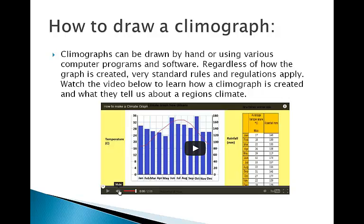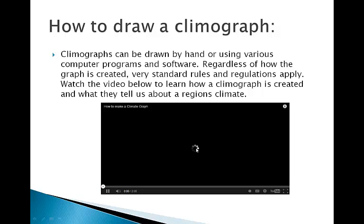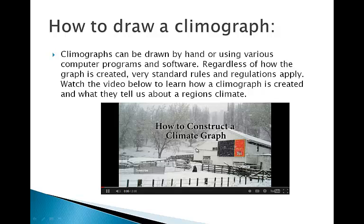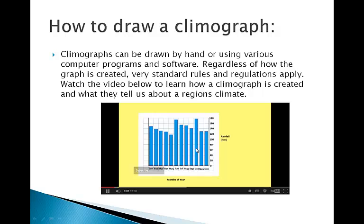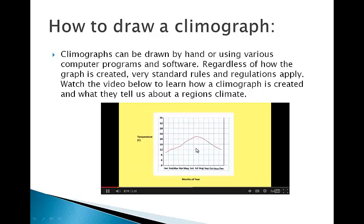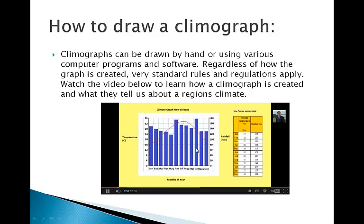Watch the video below to learn how a climate graph is created and what they tell us about a region's climate. Climate graphs are useful for identifying climate patterns in a location. They consist of a blue bar graph representing rainfall for each month of the year and a red line graph representing the temperature. By examining a climate graph you can identify the temperature range, the seasonal distribution of rainfall, and how much rainfall falls in a place.